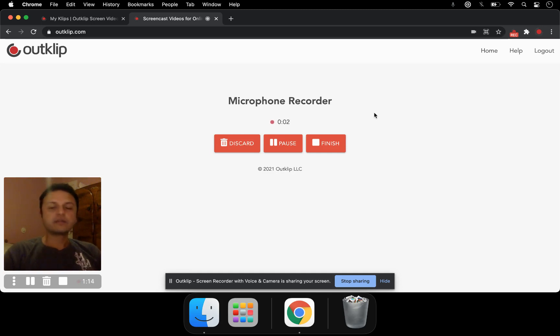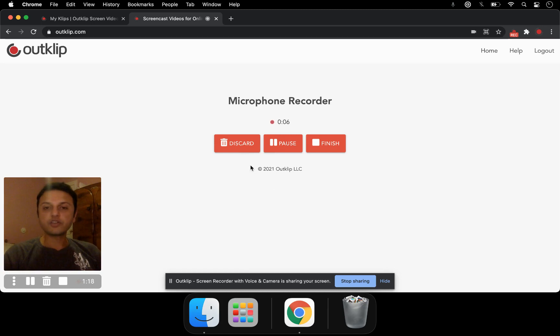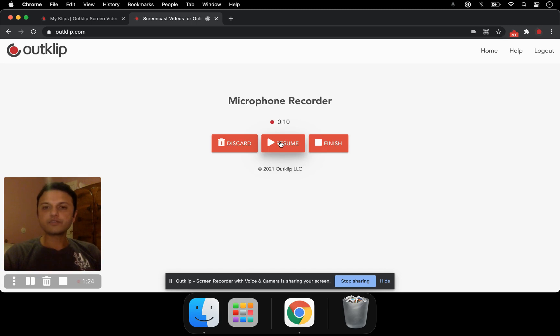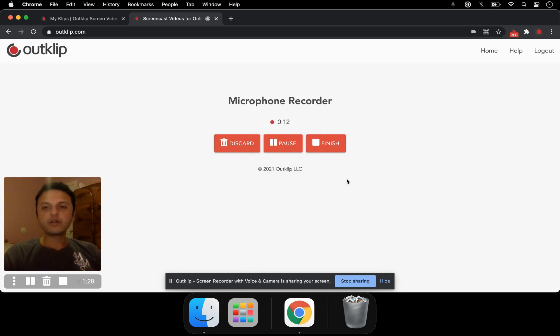Now we're recording. You can discard if you're not happy with the voice recording and want to restart. If you want to pause your recording and then resume, you can click the middle button. If you want to finish recording, then you can click finish.